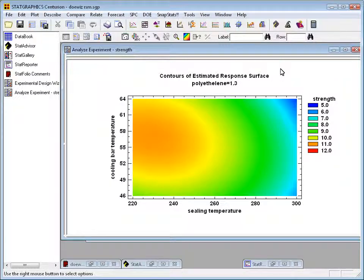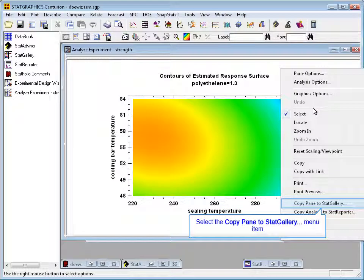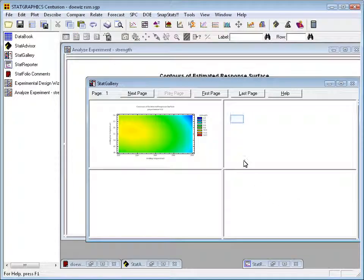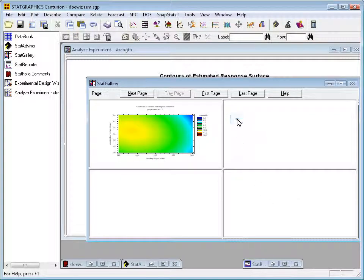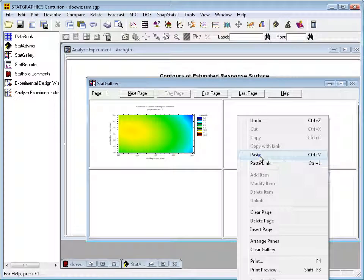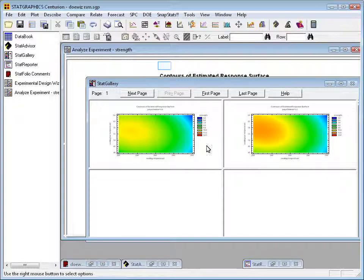Let's press the right mouse button, say copy pane to Stat Gallery and then say right mouse paste. And now you can compare the two. You see a little bit more of a red area here at a higher level of polyethylene.